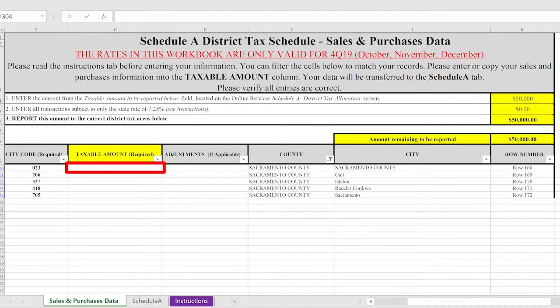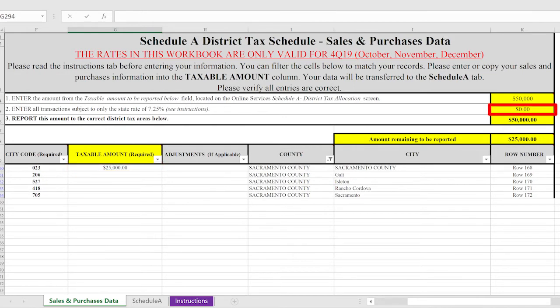You can also copy and paste sales data from your records into the taxable amount column. Furthermore, if you made sales in a county that is not listed, then there is no district tax and you will report the sales on the line that says, Enter all transactions subject to only the state rate of 7.25 percent.